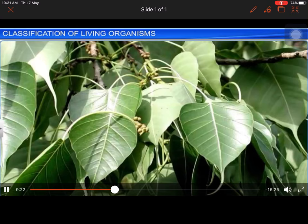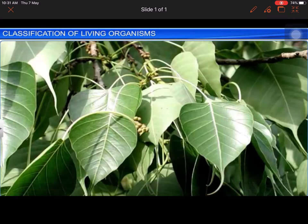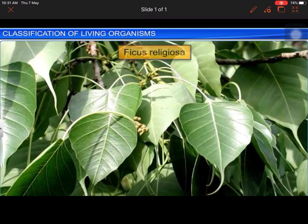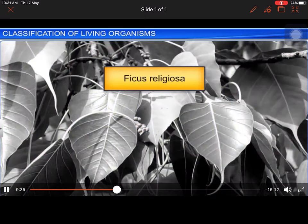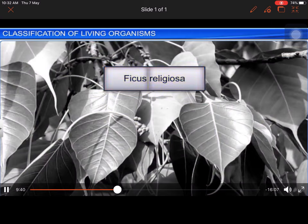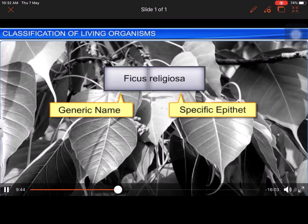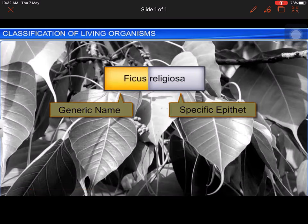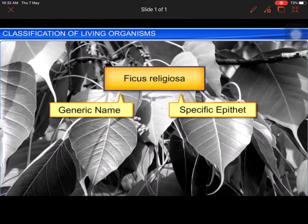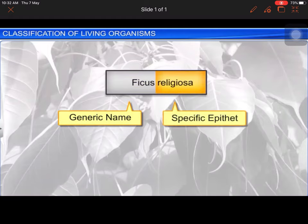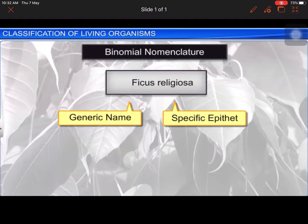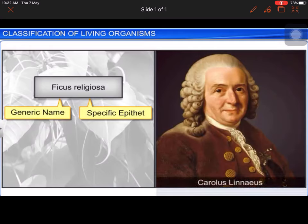For example, the scientific name for the sacred fig, commonly known as the peepal tree in India, is Ficus religiosa. The scientific name has two components: the generic name and the specific epithet. Ficus represents the genus or the generic name, while religiosa denotes the specific epithet. This system of representing a name with two components is called binomial nomenclature, and was devised by Carolus Linnaeus, also known as the father of modern taxonomy.